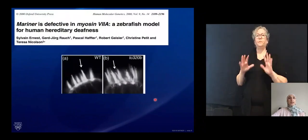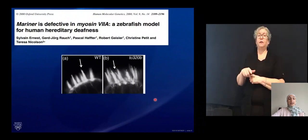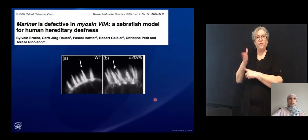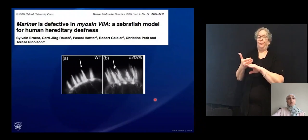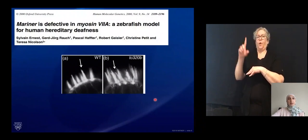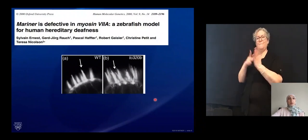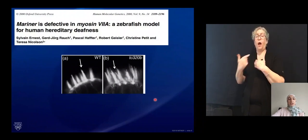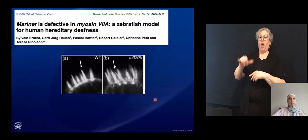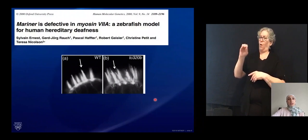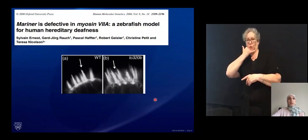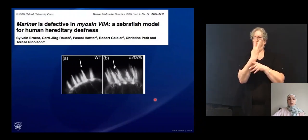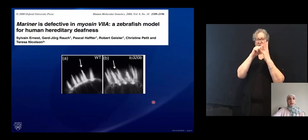Two years later, Sylvan Ernest identified that indeed the Mariner mutant — which I'll refer to from now on as the myosin-7a mutant — has a premature stop codon early in the gene of myosin-7a, meaning that the myosin-7a protein will not be produced. They also demonstrated through confocal imaging the abnormal stereocilia bundle, those finger-like projections at the top of the cell.